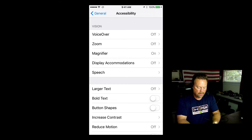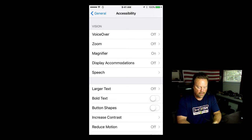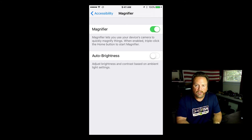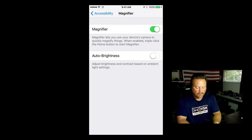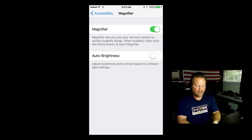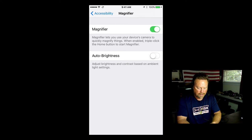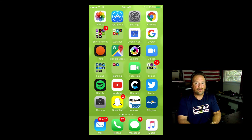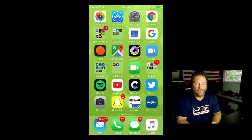Tap accessibility. Now if you look, the third one down it says magnifier. You can just tap that and you can see you have an option of turning it on or off. Make sure you slide that to the right and turn it on. So then let's go back out of there and I'm going to show you how to use the magnifier.